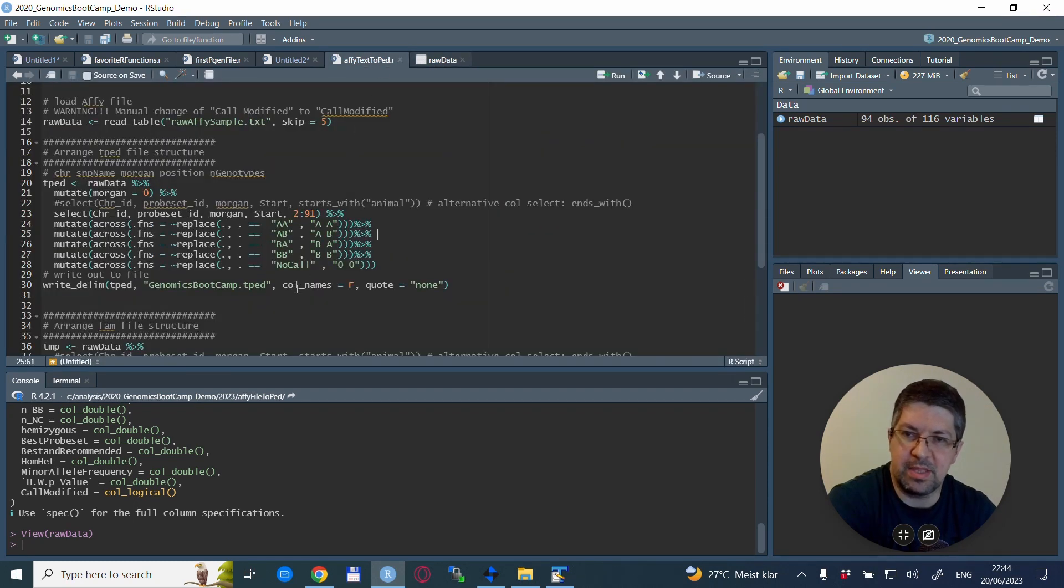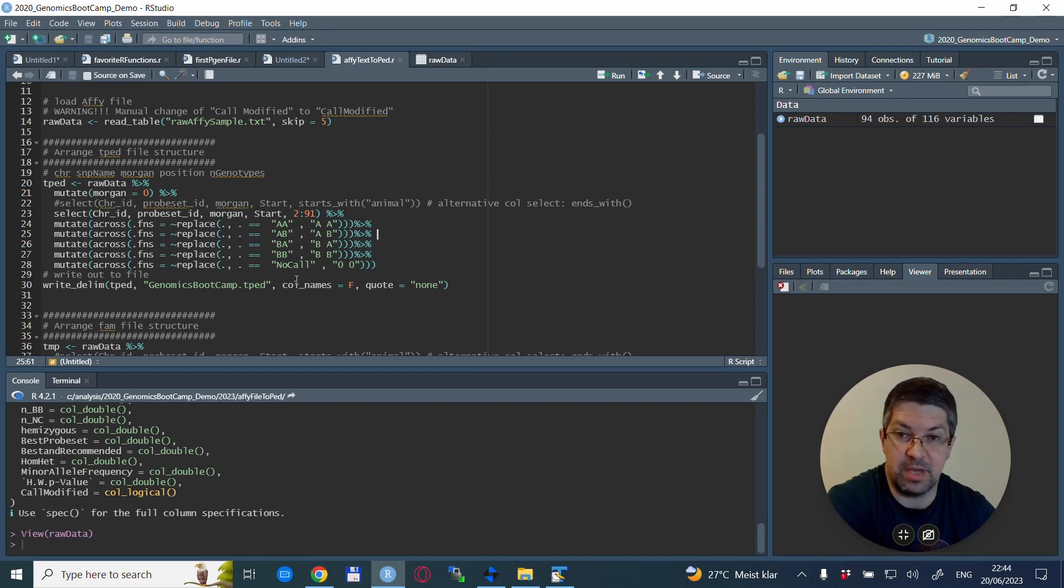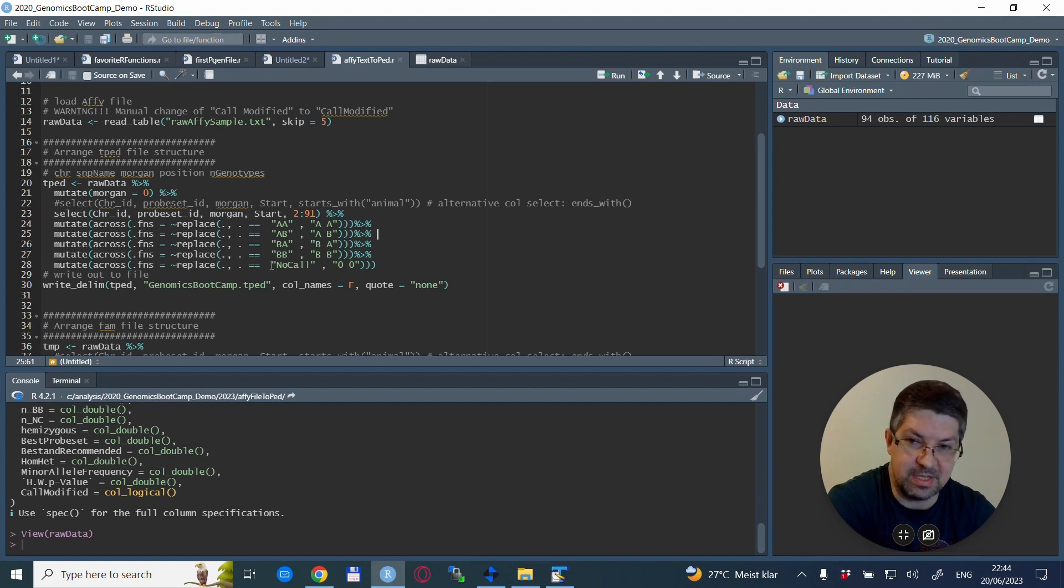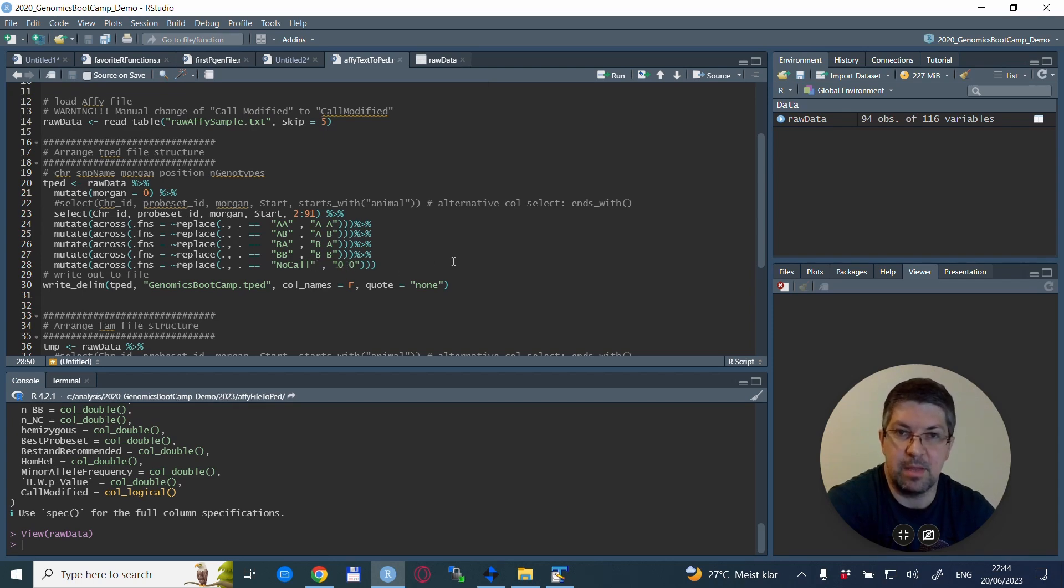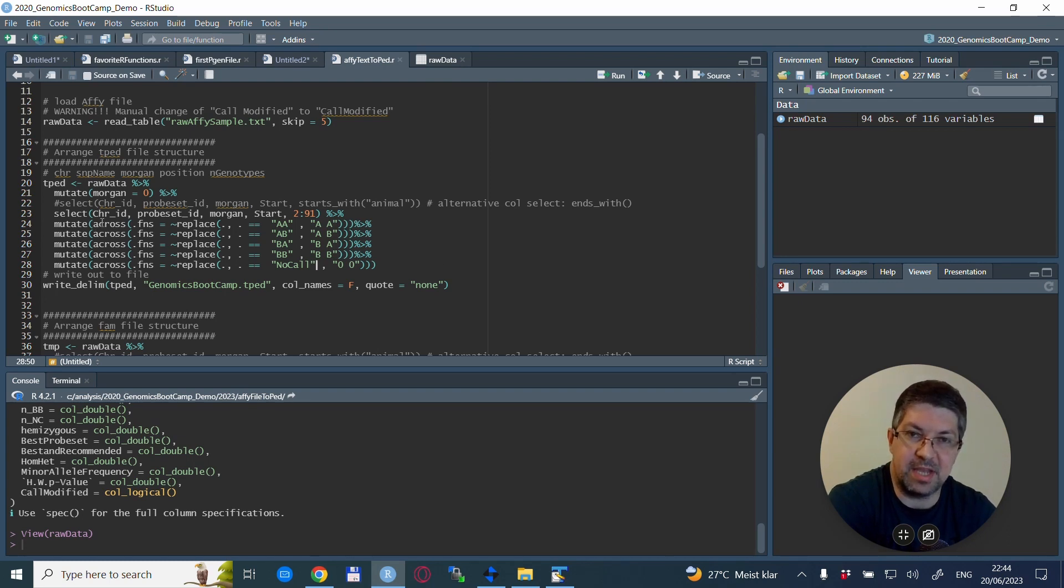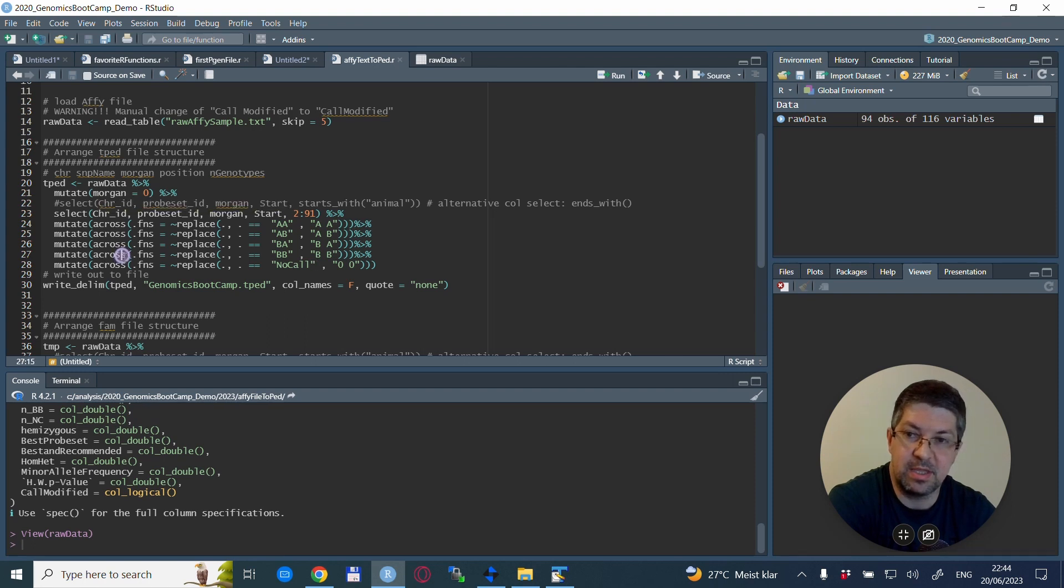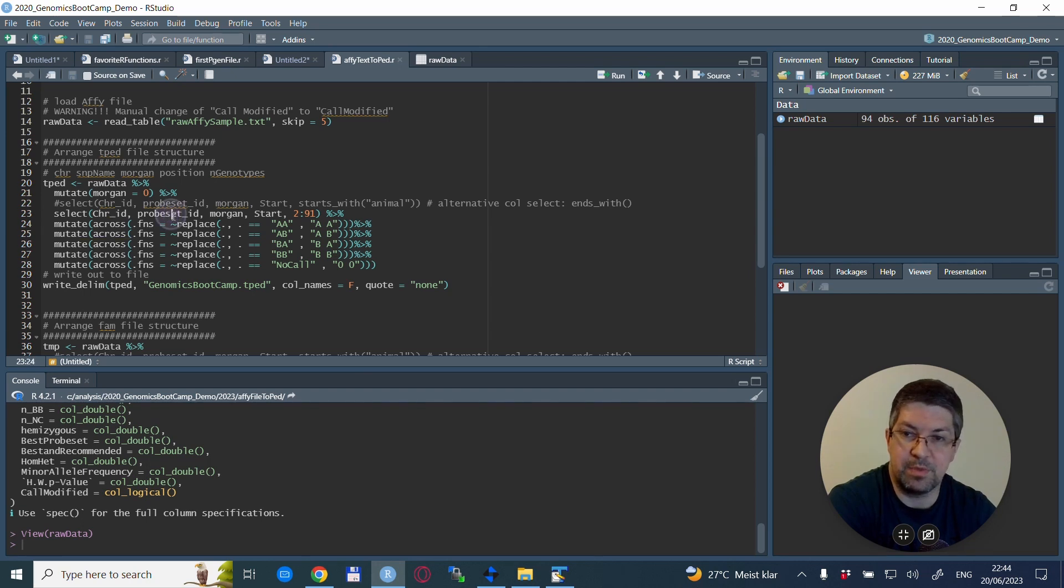So what we do is we replace them with exactly the same, just with a space in between. So this is what we do, and we replace columns number 2 to 91 with these mutate statements. In my case, in this very specific case, it's 2 to 91 because we have 90 individuals. So we start at column 2 and then we end up with column 91 here. So this is animal 90 and column 91. These we need to replace accordingly.